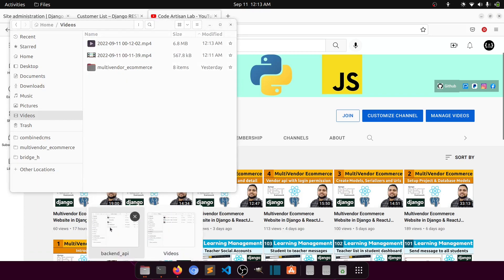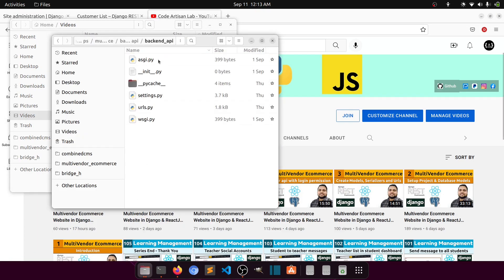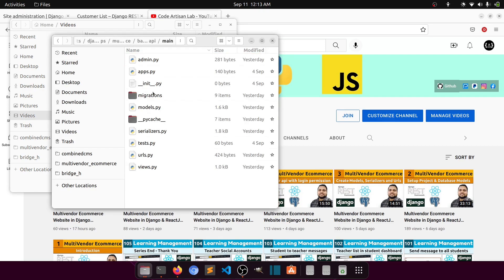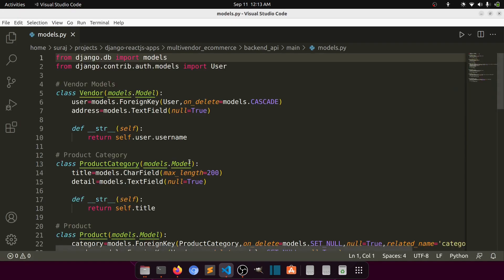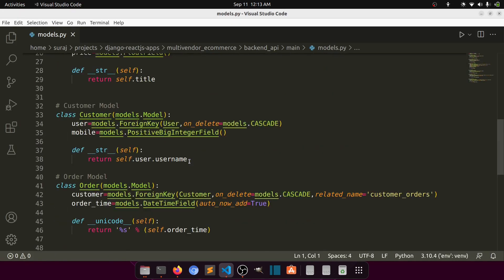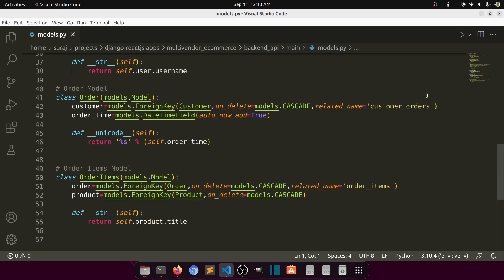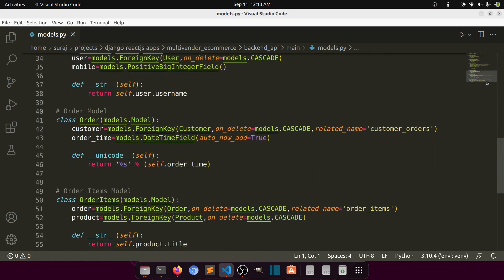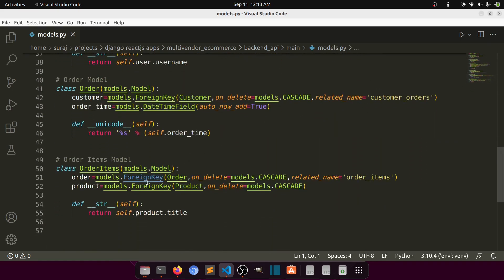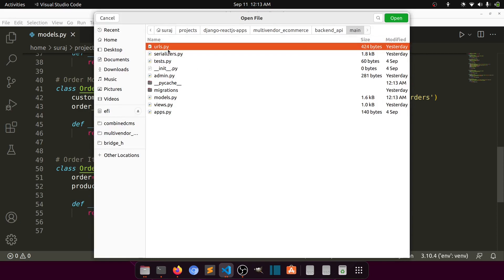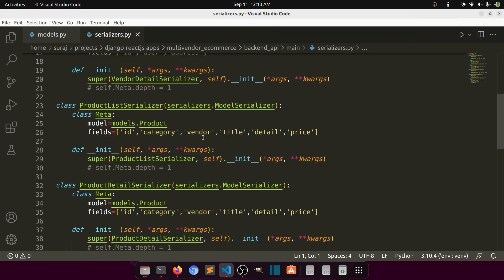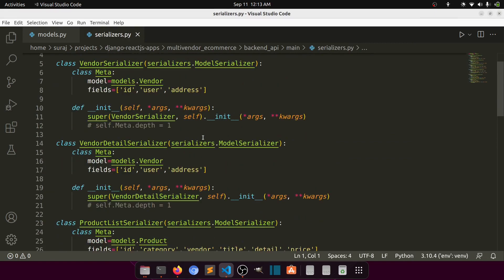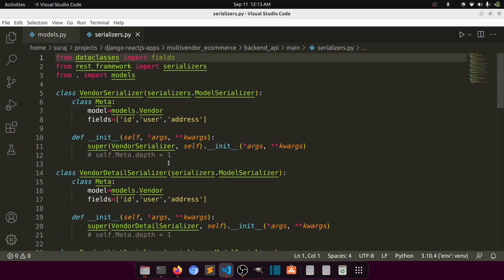Now we will create the API for our order and order items. I have also added the order and order items in the admin panel — just ignore the names, we will set those later. Now we need to create the serializer.